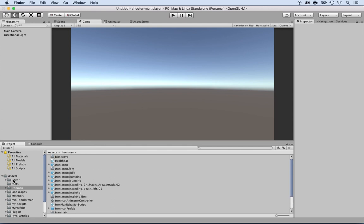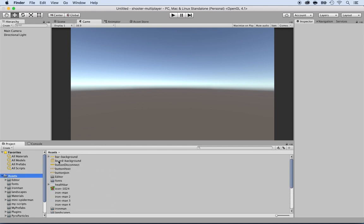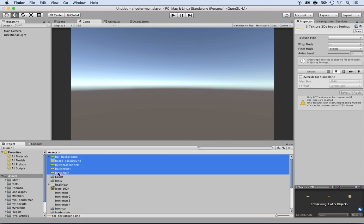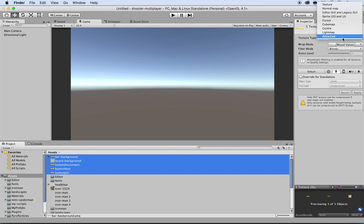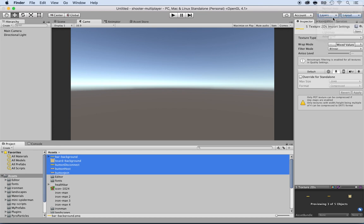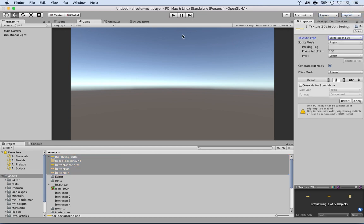Now I'm going to select them all - I added these right here. In the Inspector, make sure the texture type is set to 'Sprite 2D and UI'. The reason you want this is so you can use them in the UI as well as a sprite. Then click Apply.